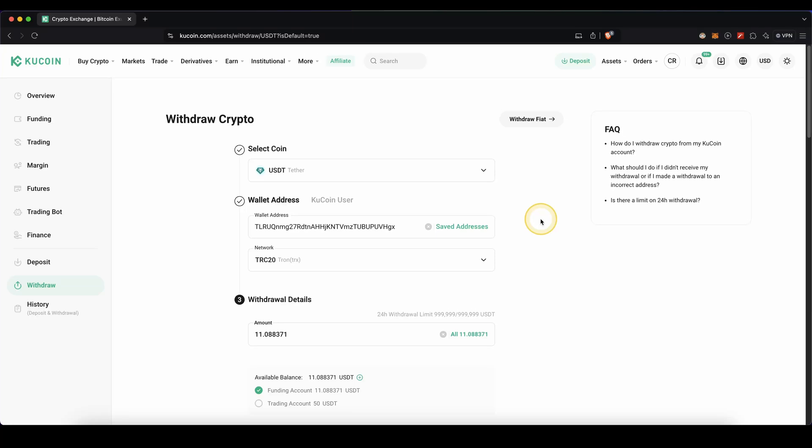In this video I will show you how to quickly and easily withdraw any cryptocurrency from the platform KuCoin to your own wallet or another exchange.